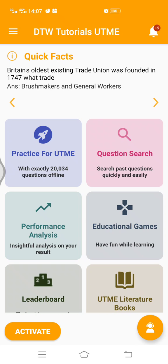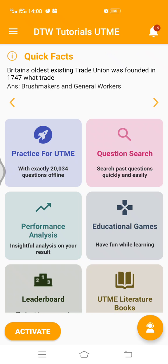Once you've downloaded this app, either on your phone or your laptop, you're going to see the same interface. To unlock the 20,000 past questions, you need to pay for your activation key, which costs 2,000 naira.